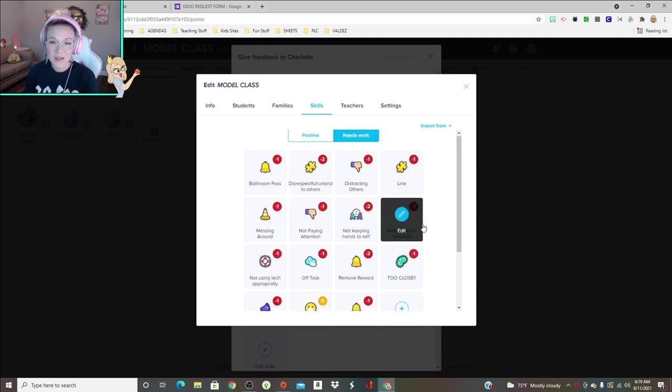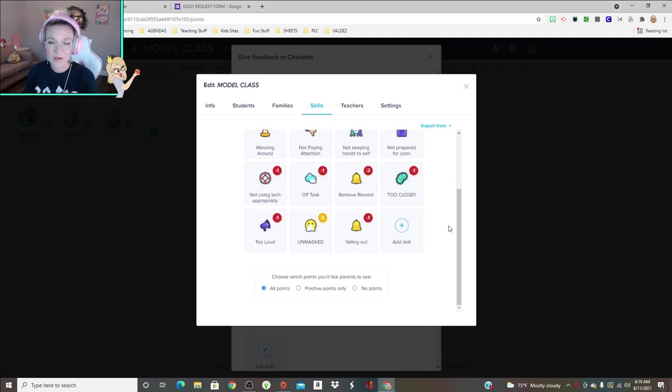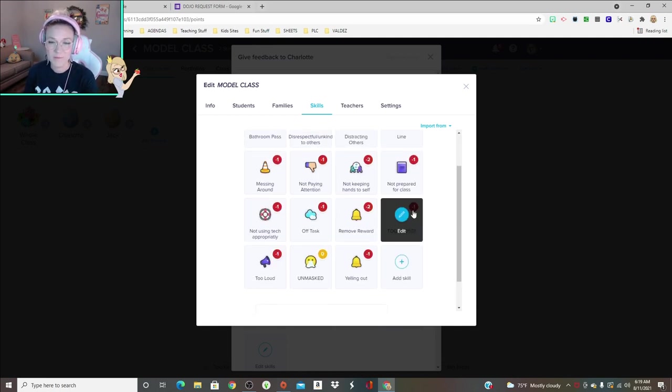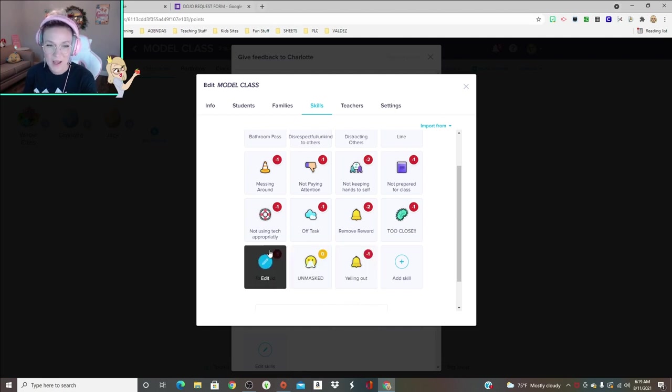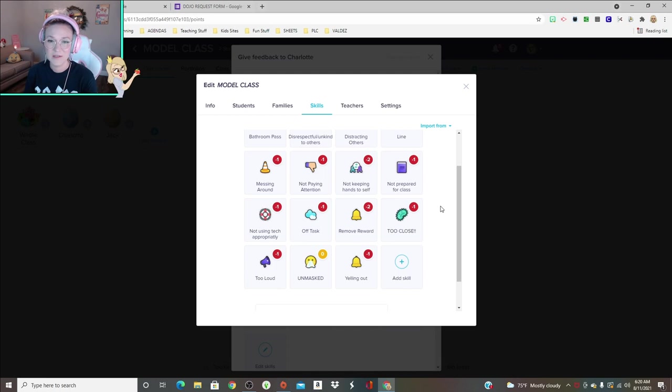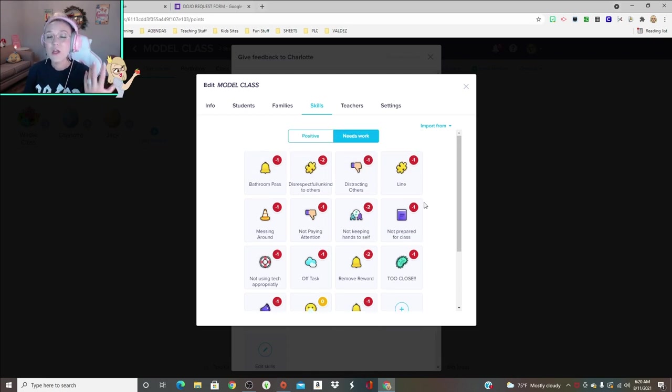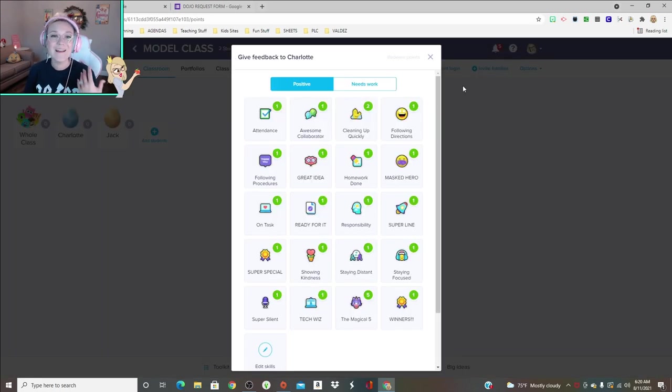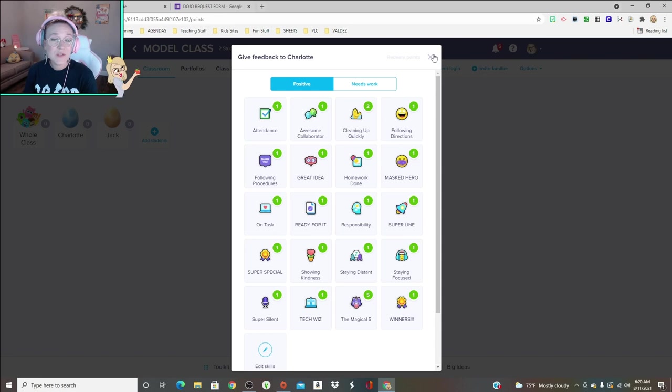You can also take them away for various things: being too close, their mask off, yelling out, not using tech appropriately, not keeping hands to self. You guys get it.